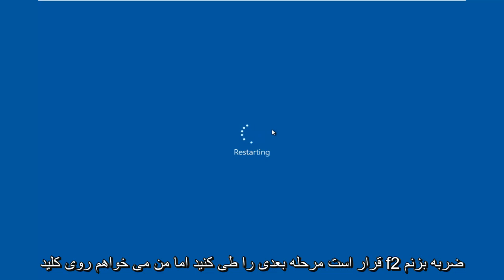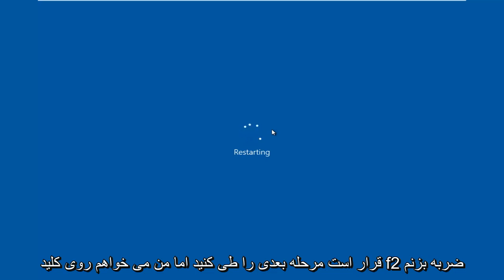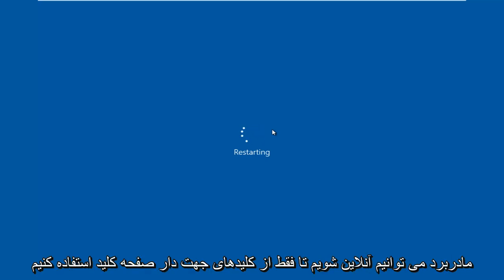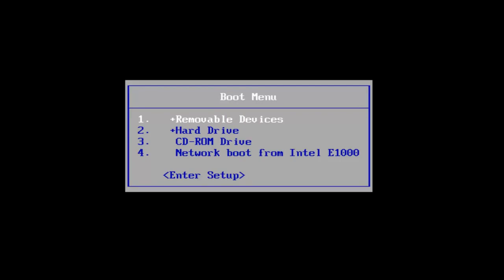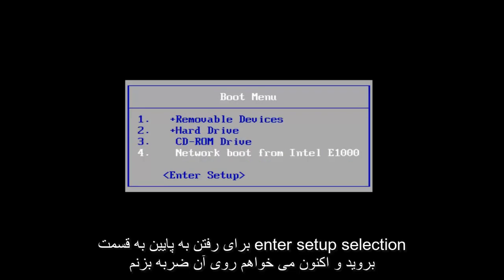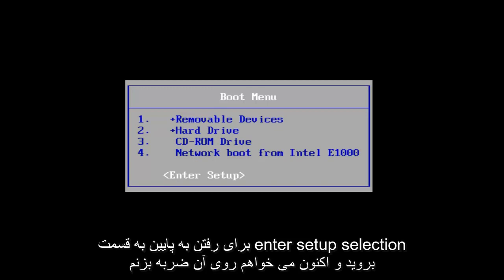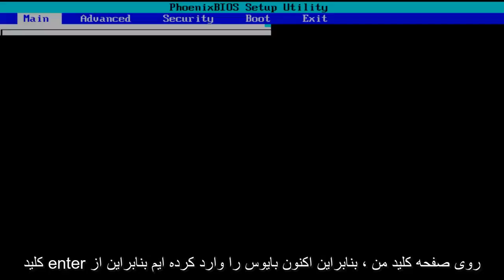I'm going to be tapping on the F2 key, which is usually the most common keyboard shortcut to get into the BIOS for your motherboard manufacturer. I'm going to scroll down to the enter setup selection and now I'm going to tap on the enter key on my keyboard.